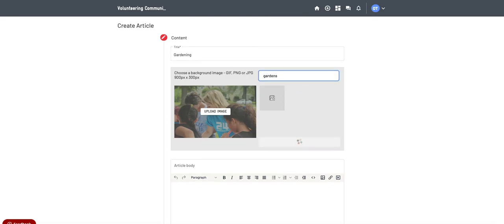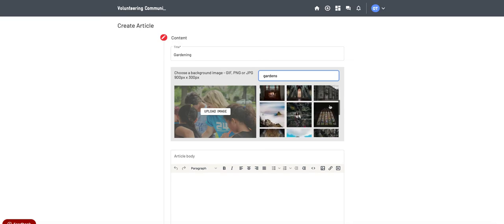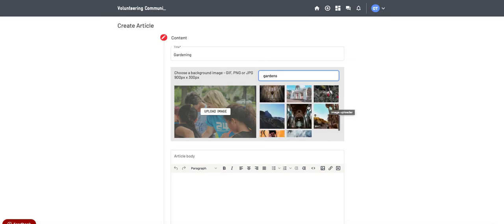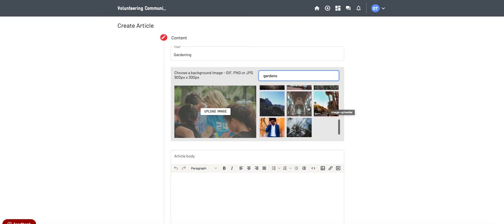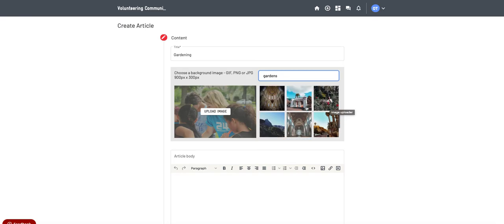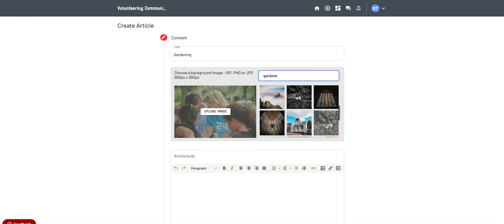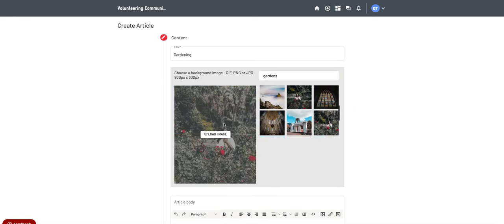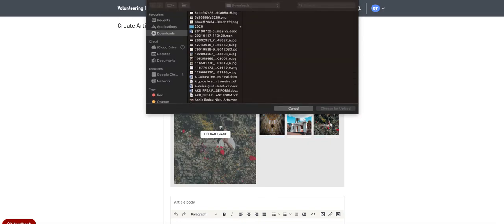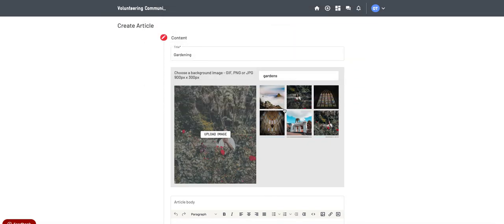You can select an image that you want to be the main banner image when people look and see the article. So I'm going to go for this one for now. And obviously you can upload your own images through the upload button here so you can find your own database of pictures.